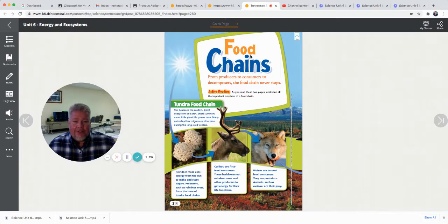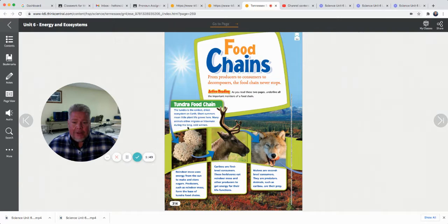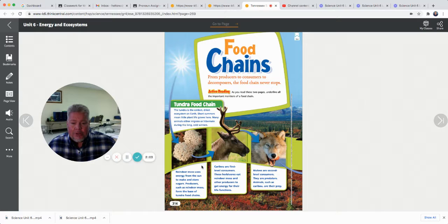One way energy moves is the food chain. We've talked a little about this when reviewing the benchmark. It starts with producers and then goes to consumers, then decomposers — the food chain never stops. Here's a tundra food chain. The tundra is the coldest, driest ecosystem on earth. Short summers mean little plant life grows here, and many animals either migrate or hibernate during the long cold winter. But here's one kind of plant — reindeer moss uses energy from the sun to make and store sugars. Producers such as reindeer moss form the base of the tundra food chain.